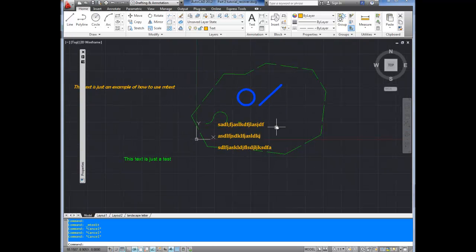So there you go. There are the basics of mText. Be sure to leave a comment below if you've got any questions and subscribe. As always, check out betterateverything.info. Thanks.